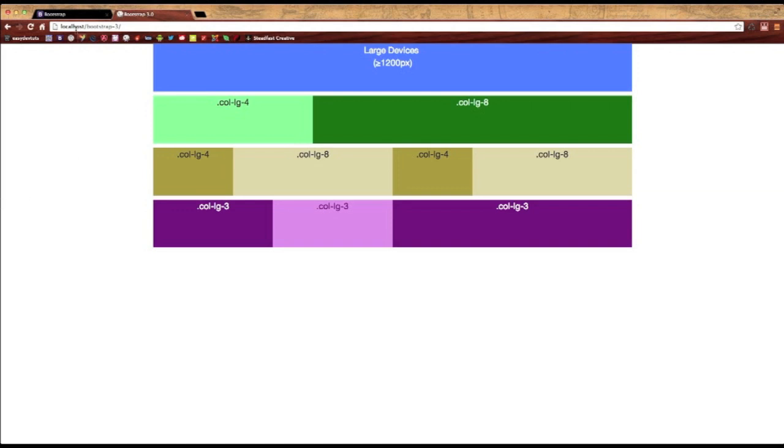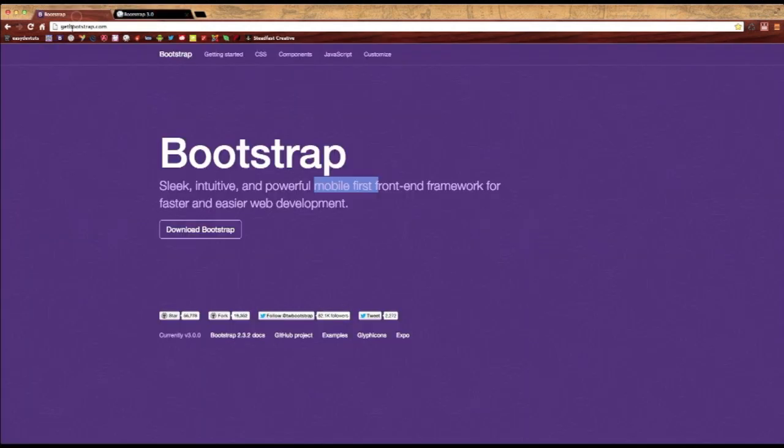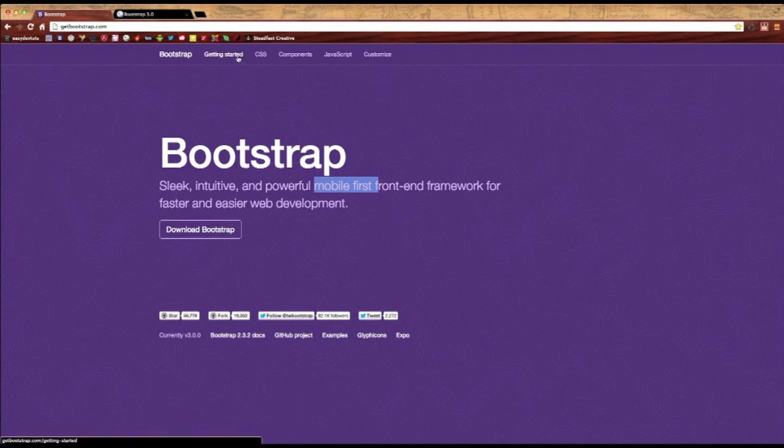Anyway, to get started, you're going to want to head over to GetBootstrap.com. And let's go ahead and click on this. Why don't we click on it? Well, you can download it. We'll go ahead and just download it.